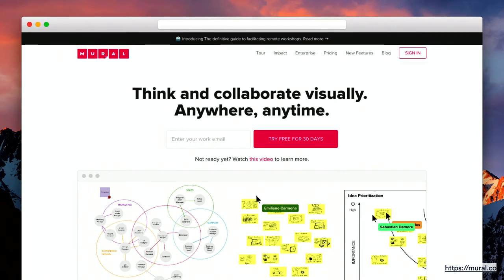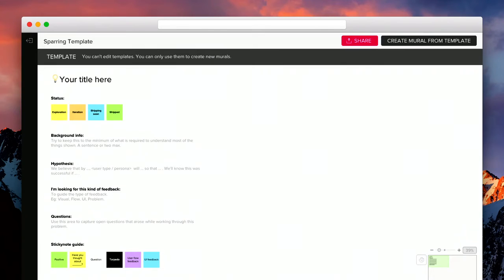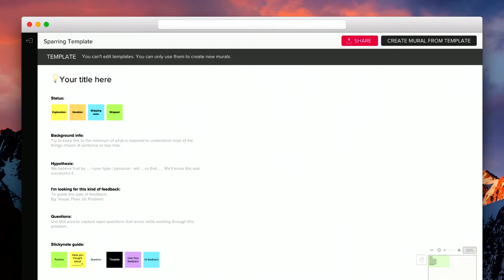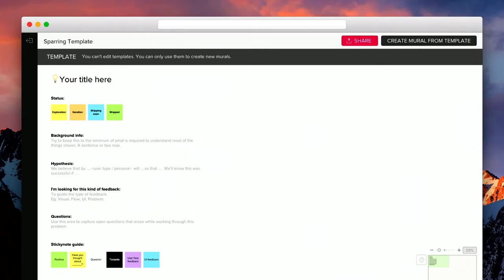In my team, we have a template that we use for sparring, a Mural template. And we ask anyone who's going to come to our sparring session to fill out this template before they arrive. So, this is the template. As you can see, we ask them to fill out the status their project is currently at, some background information, their hypothesis, what kind of feedback they're looking for, and any specific questions that they're currently tackling. And then down the bottom, we have the feedback guide for the participants. We ask people who are coming to our sparring to fill this out before sparring, a few days before, and send it to all the sparring participants beforehand, so we all have some time to get a little bit familiar with the project.